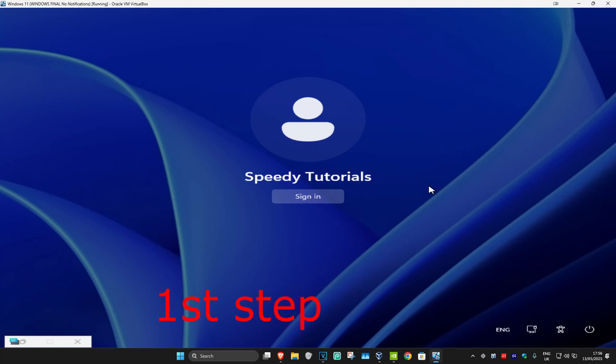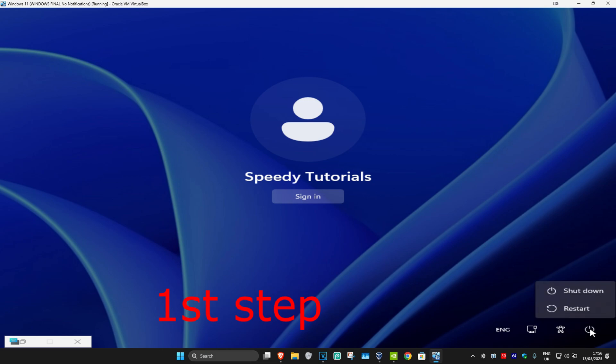Once you're on this screen, for the first step, look in the bottom right. There's a power icon right here. Click on this and you'll see restart.